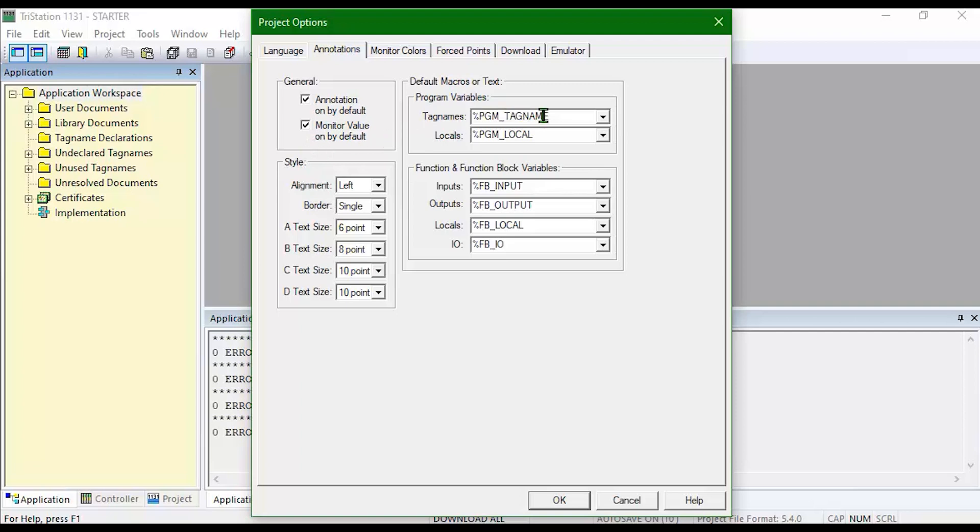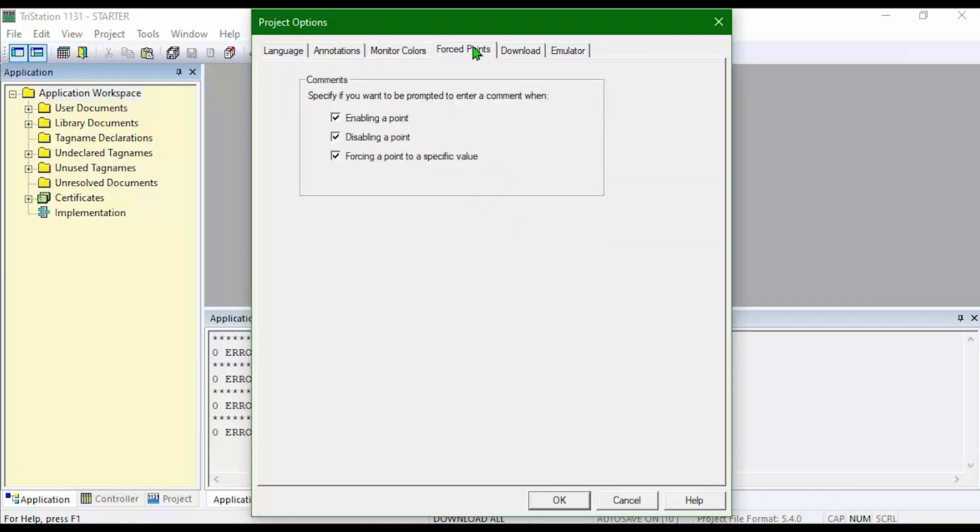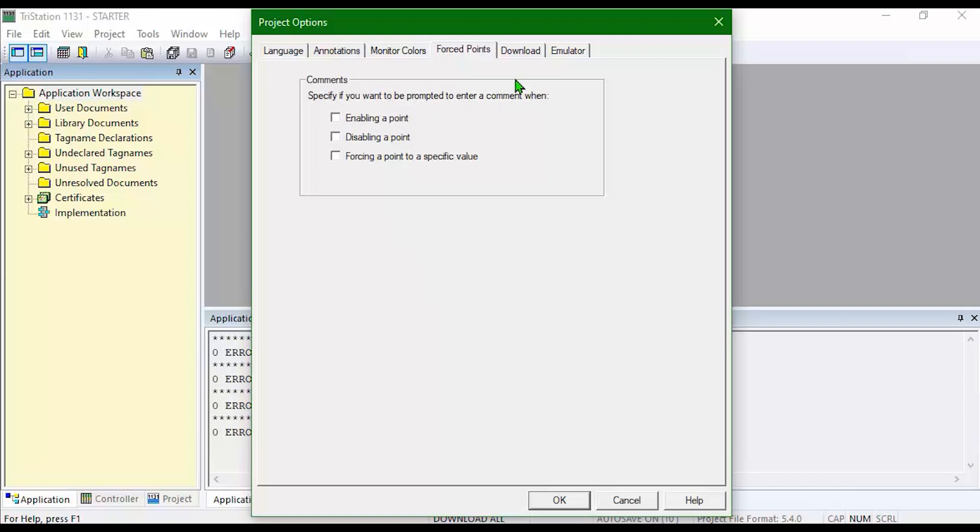I like to specify the macros or text that will be in my annotation here. You can do that for tag names and locals. You can set your monitor colors and check whether or not you want comments to pop up. I usually disable these for programming and re-enable them when the file is ready to use.